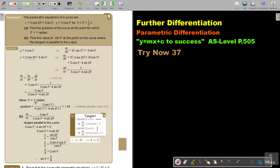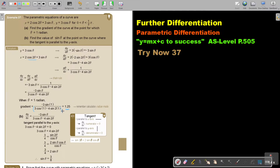When θ is 1 radian, I just substitute 1 in. Put your calculator on radian mode and press negative 3 sin 1 divided by 3 cos 1 minus 4 sin 2, close the bracket, equals, and you get the answer.